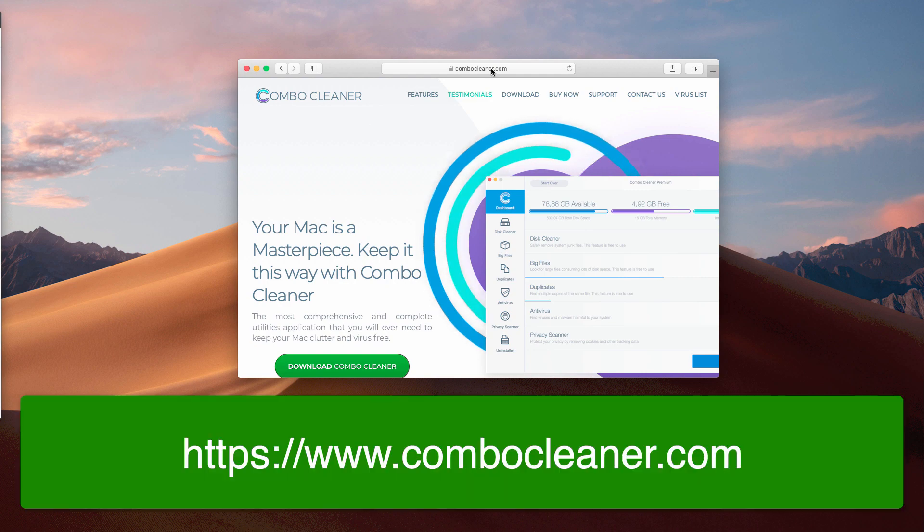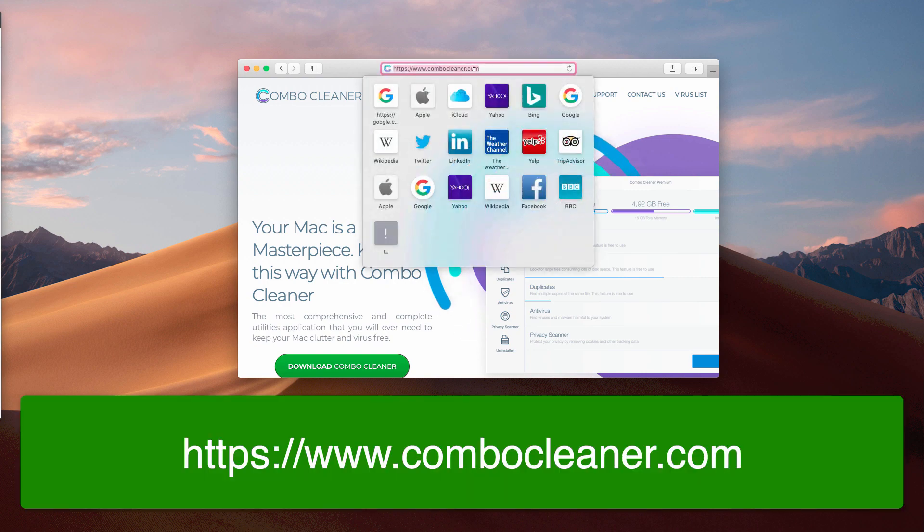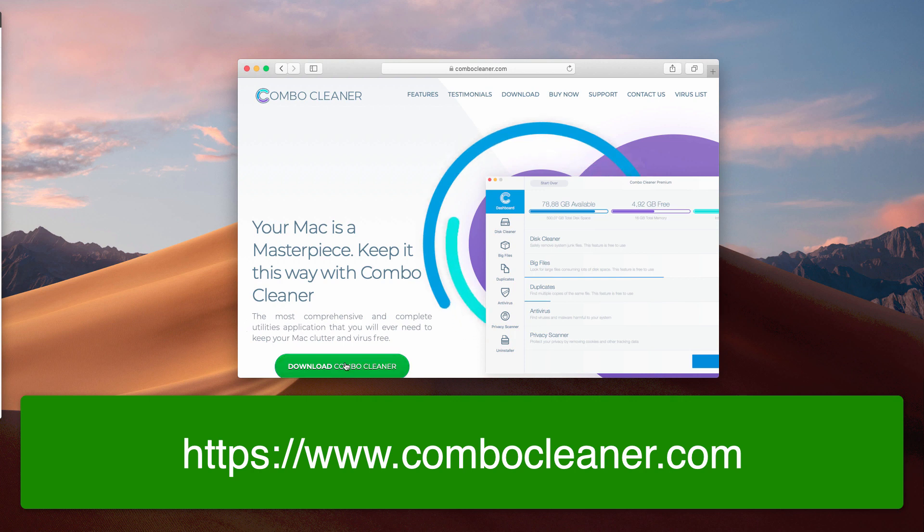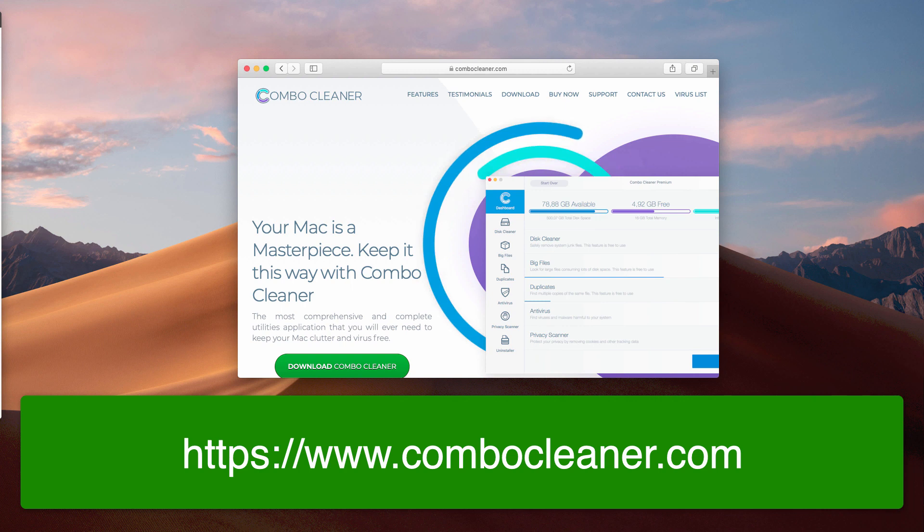So go to the website ComboCleaner.com, download the program using this download button, then install the application and launch Combo Cleaner from the Launchpad.